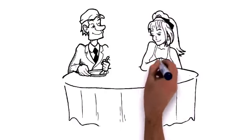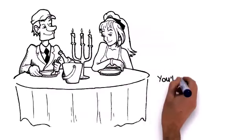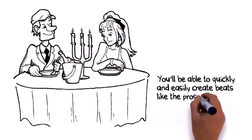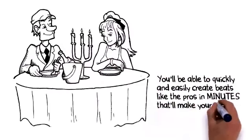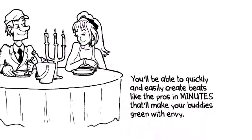Best part? It doesn't matter if you've never created a beat in your life. You'll be able to quickly and easily create beats like the pros in minutes that'll make your buddies green with envy.